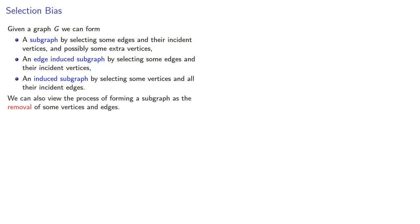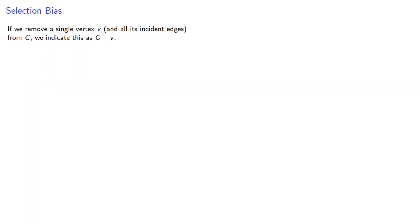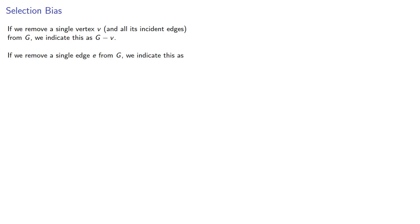We can also view the process of forming a subgraph as the removal of some vertices and edges. If we remove a single vertex V and all its incident edges from G, we indicate this as G minus V. And if we remove a single edge from G, we indicate this as G minus E.